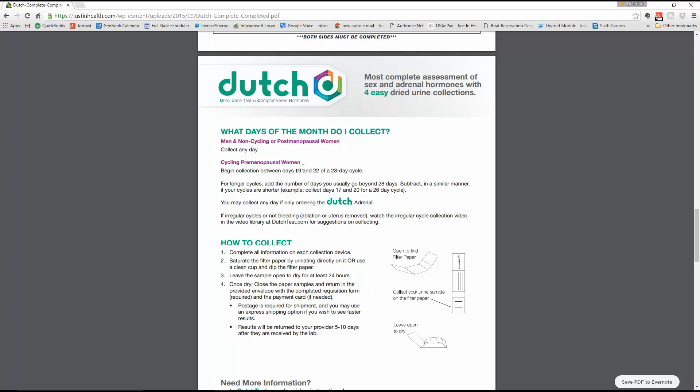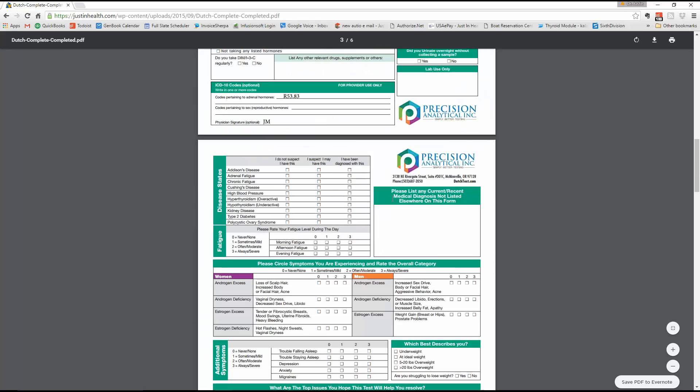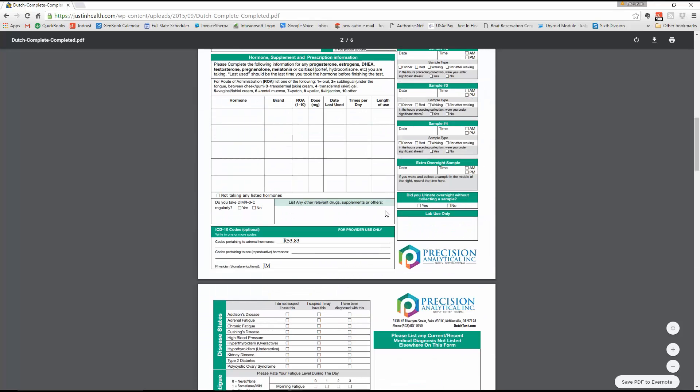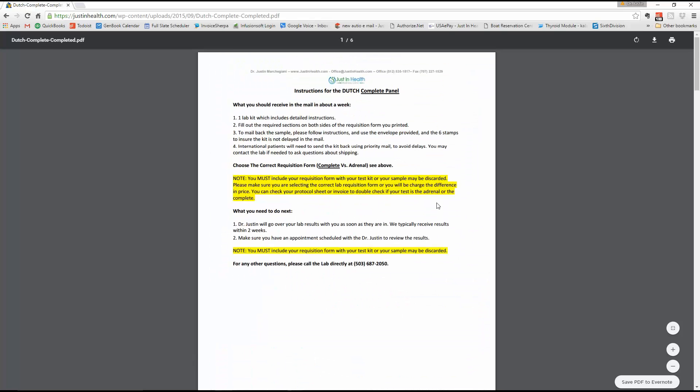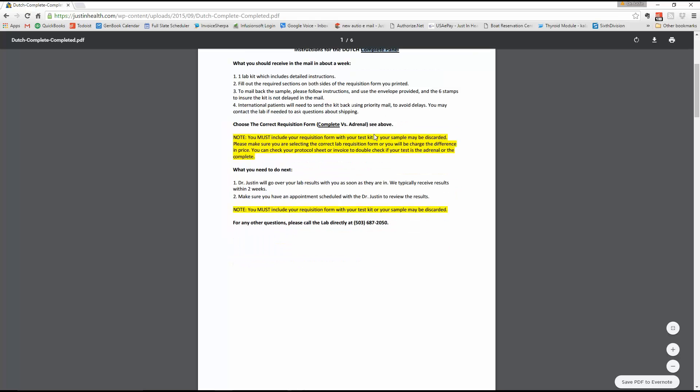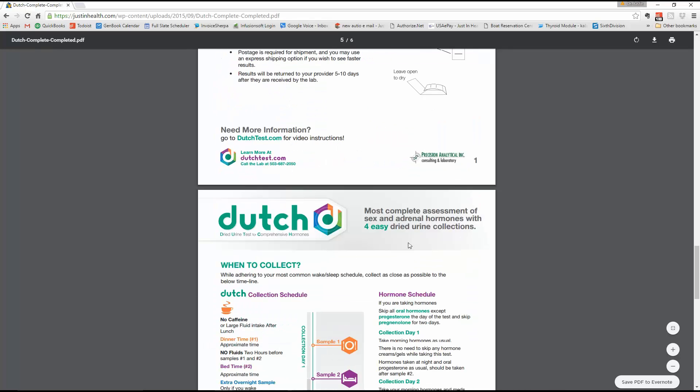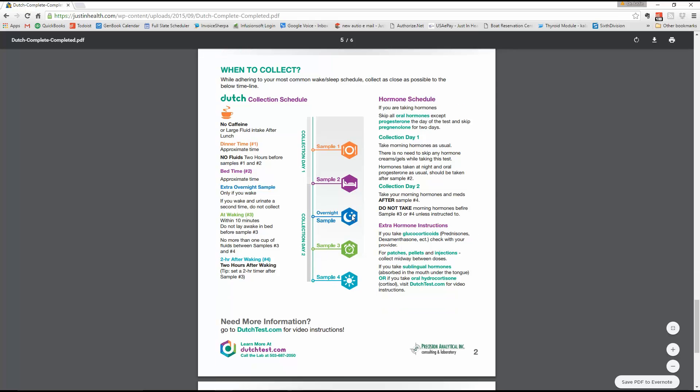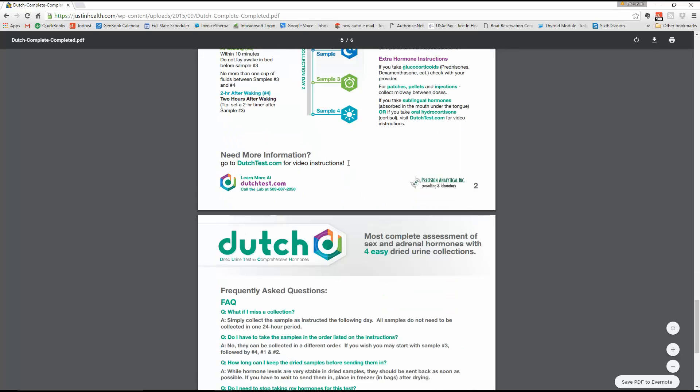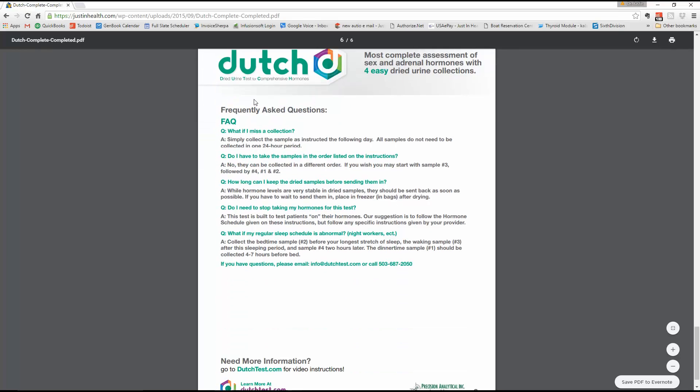You can push it out to day 24 if you need. Like if you get the test a day later, you can always do it a few days late. Not a huge deal. How to collect, it's all in here. All the same questions are there. You'll see my signature, my info, and it says Dutch complete will be checked off. Make sure it's Dutch complete. All the rec form info is there for you. This needs to get mailed in with the kit. This tells you when the collections are going to be done as well. Collections on day one, day two, and then the overnight sample. Then day three, sample day three and four on day two. All the FAQs for the lab are all going to be here. So just make sure you check this out.